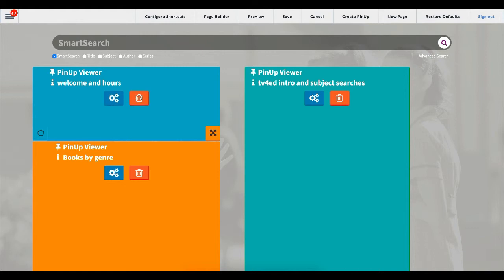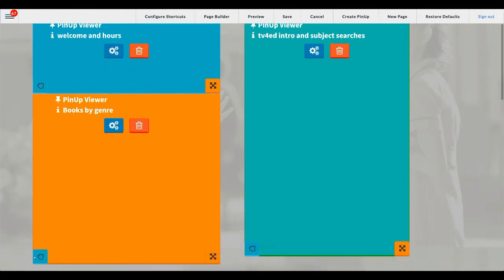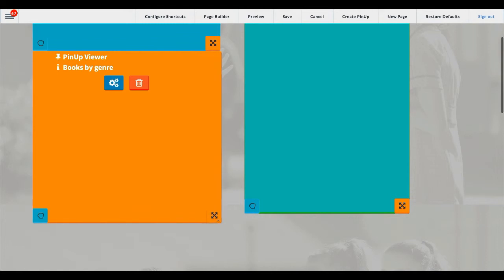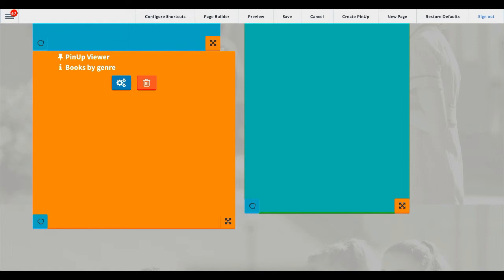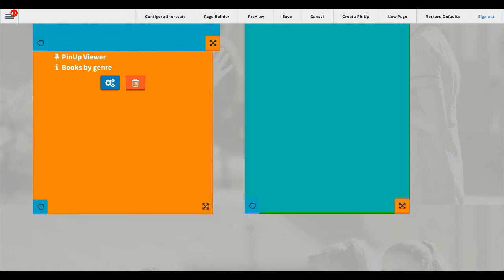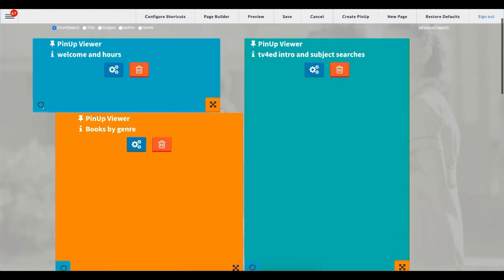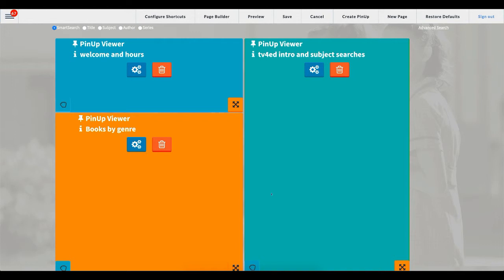We've got two buttons here: cogs and a bin. The bin deletes the widget from the page and the cogs allow you to go to the settings for that widget. I'll get into those settings in our next episode, so stay tuned for more information on pinups. You have a hand down on the left-hand corner — that's on every widget. Scroll down and you'll see one there and some arrows. What these allow me to do is if I drag the arrows, it adjusts the size of my widget, and it will snap to an invisible grid. The hand allows me to move the position of that widget. I can drag this one along — we have a tight knit of widgets there.